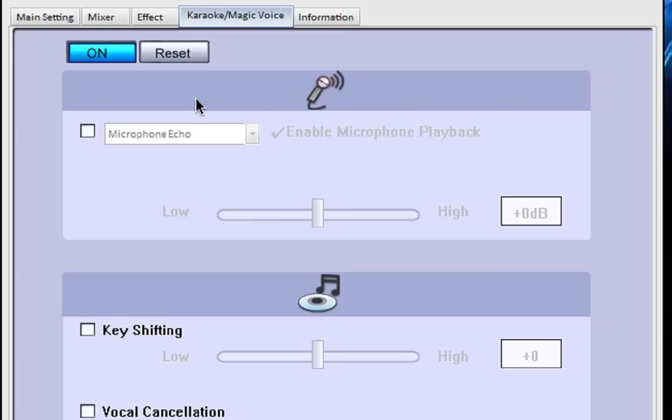You also have key shifting down at the bottom. So if you're using Ultra Star which is the PC alternative for SingStar and the song isn't quite in your range, then you can shift the key to sing along with it which is pretty cool.